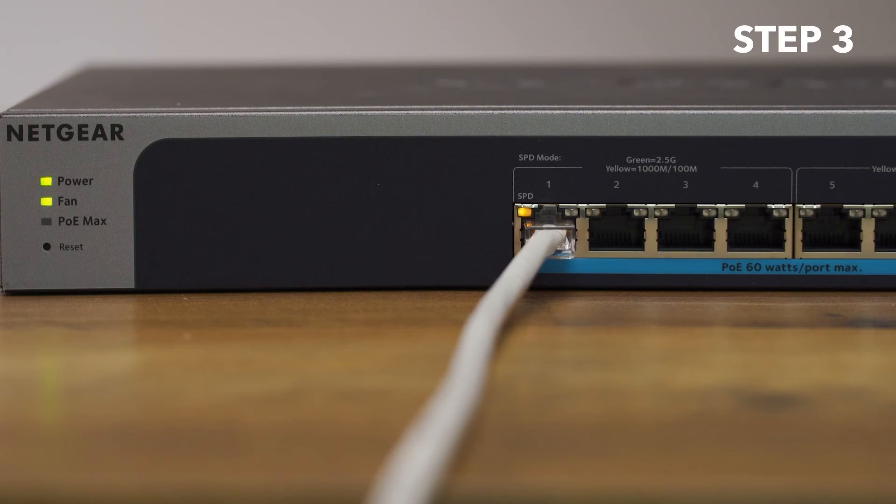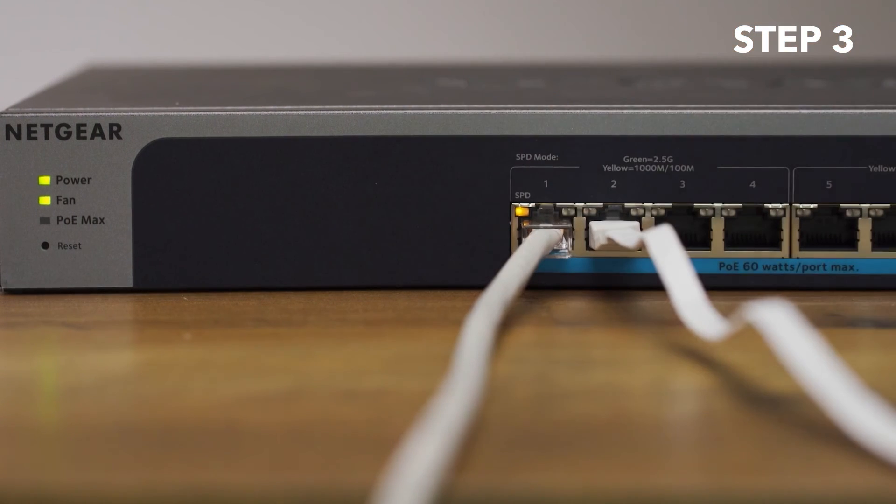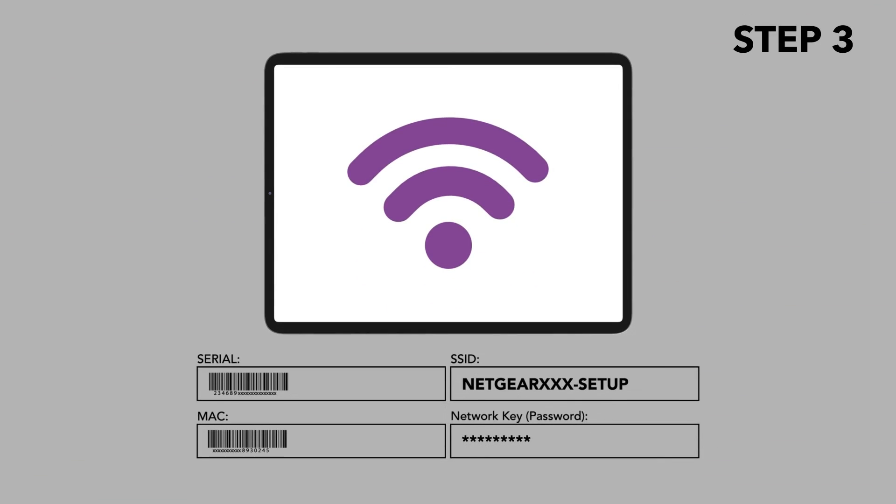Confirm that the PoE switch has internet connectivity, then connect your mobile device to the Access Point setup SSID or Wi-Fi network name. The default password is SHAREDSECRET.